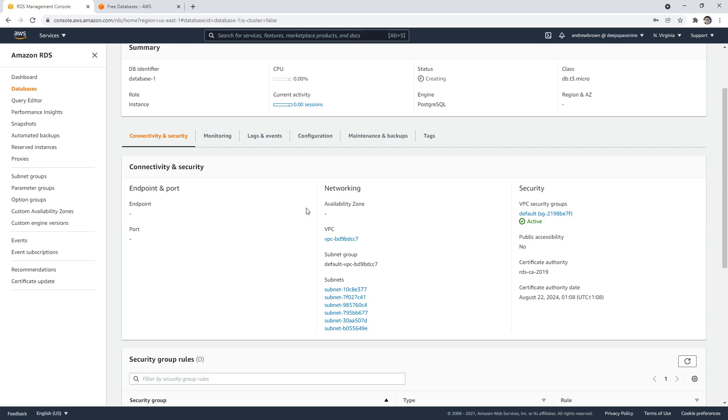And you use something like TablePlus or something to connect to the database. But that's out of scope for the Certified Cloud Practitioner. I'm just going through the motions to show you that you can create an RDS database very easily, but not how to connect to it and actually utilize it.